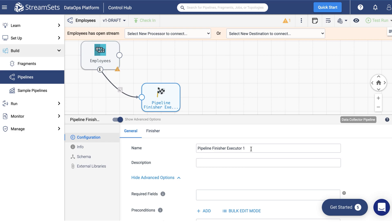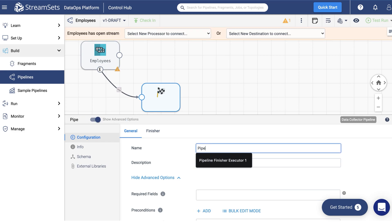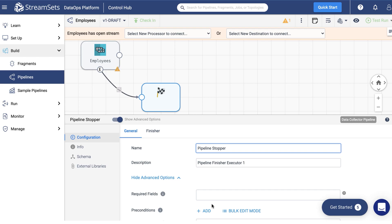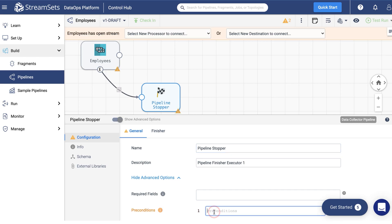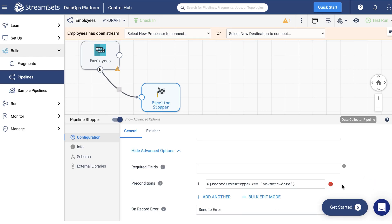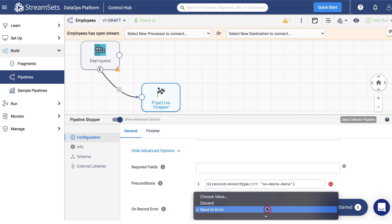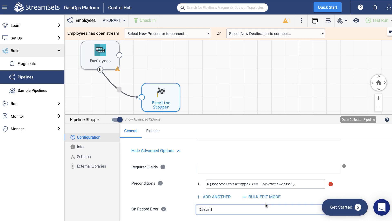Next, proceed to the General tab. You may give your executor a name and a description. Move over to the Preconditions field and input the following expression. Our executor will stop the pipeline when it obtains the No More Data event. This event will be generated when our origin completes processing all data returned by the queries for the employees table. Finally, proceed to the On Record Error field and select Discard. Thus, the pipeline will discard the error record. The data collector will include such records in error record counts and metrics.